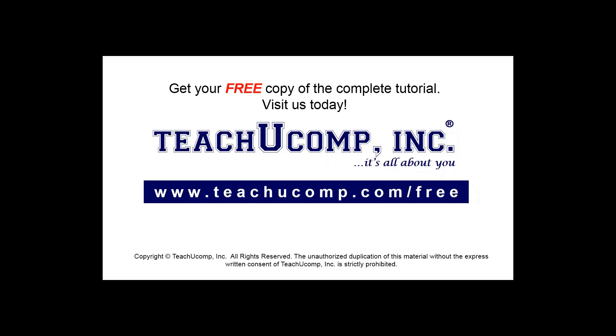Get your free copy of the complete tutorial at www.teachucomp.com/free.